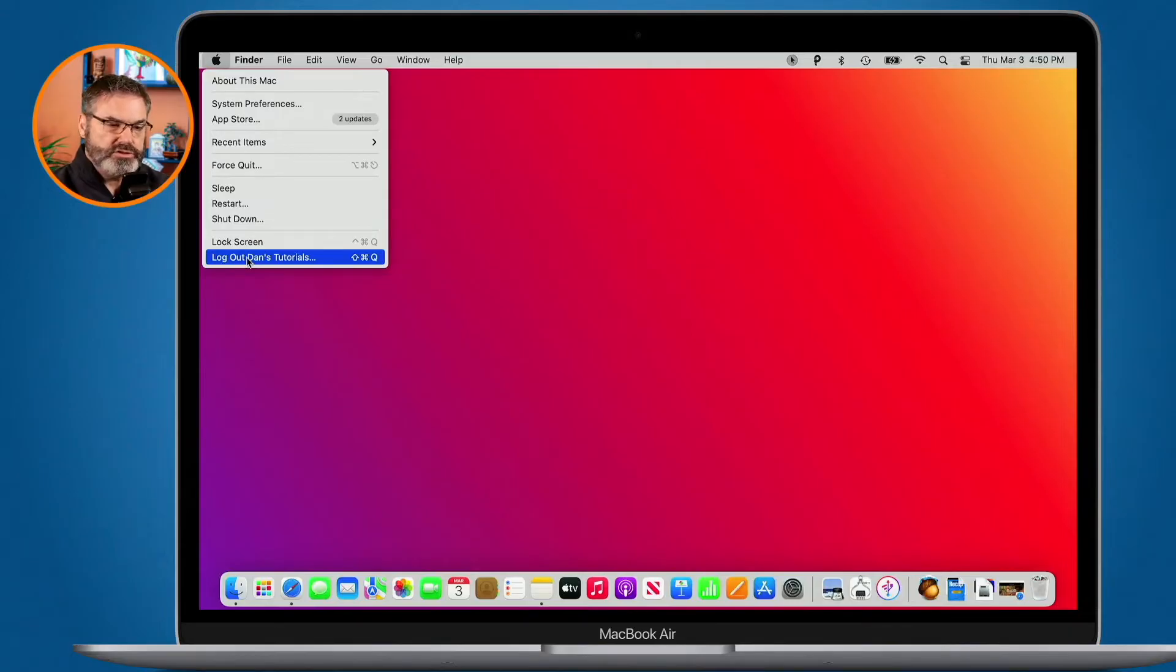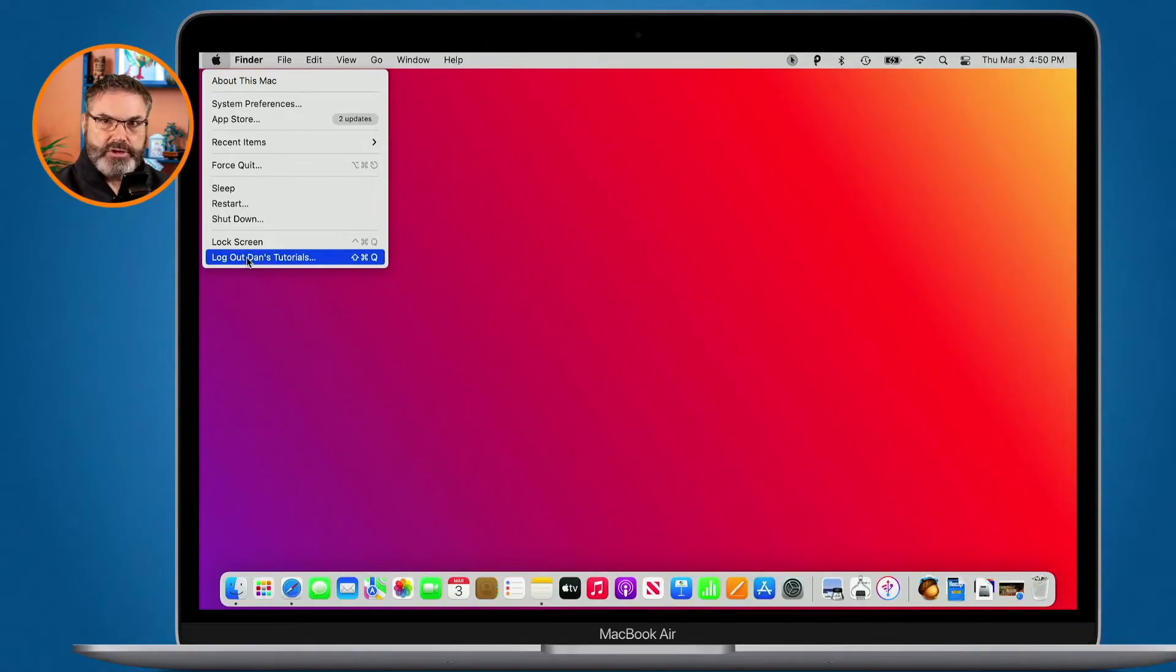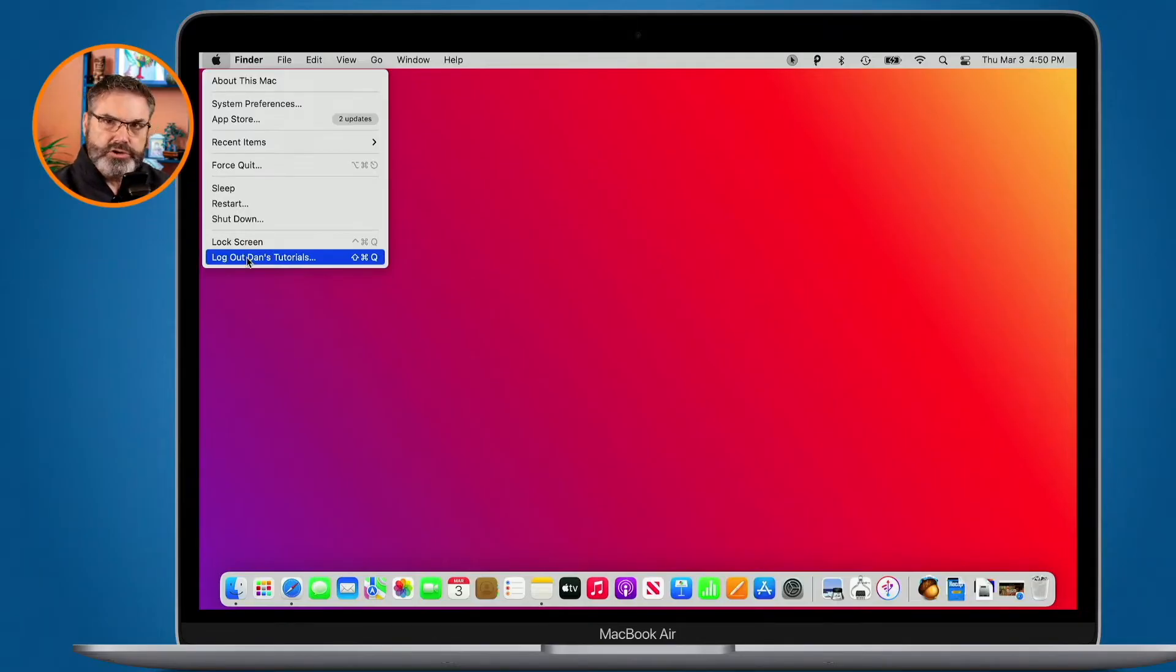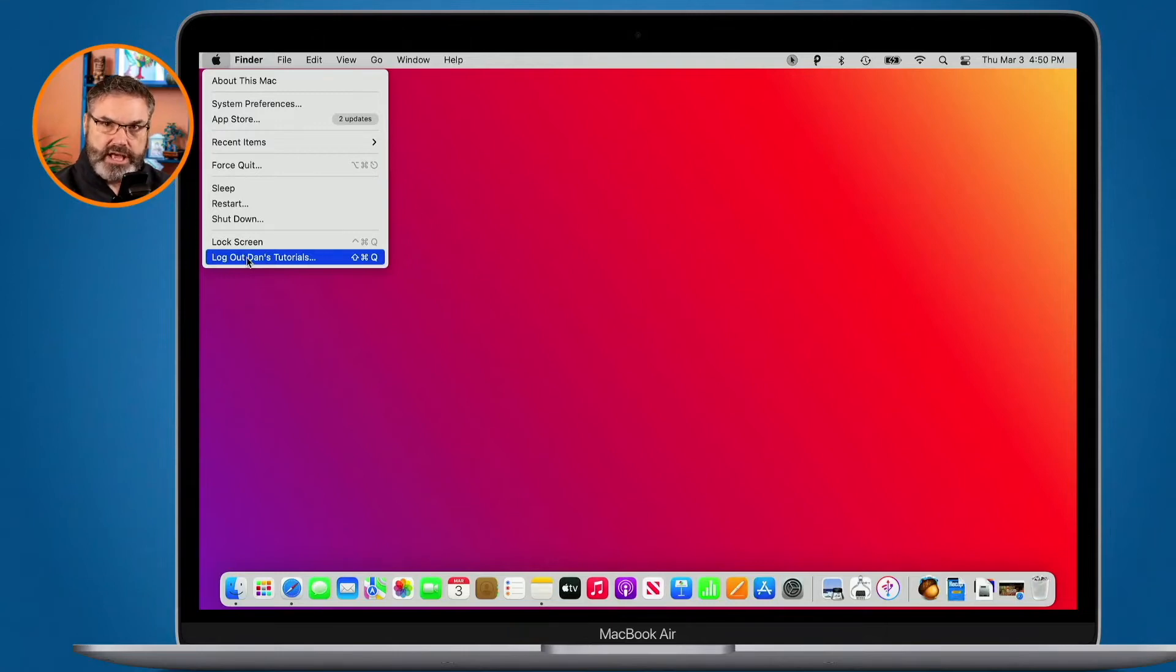Also when you do this, when you log out it quits out of all of your different applications. It's almost like you're closing that computer down. So by default you can only have one account open at a time.